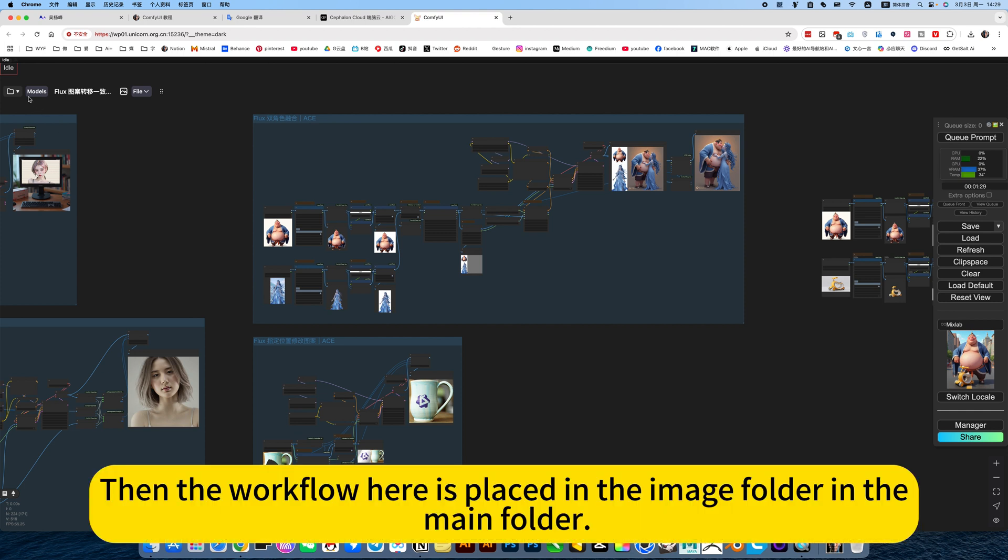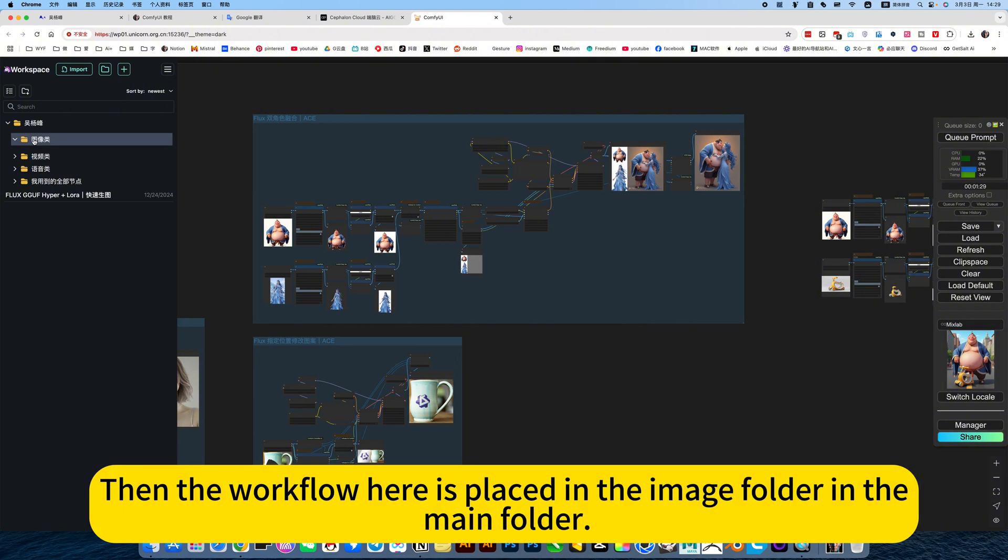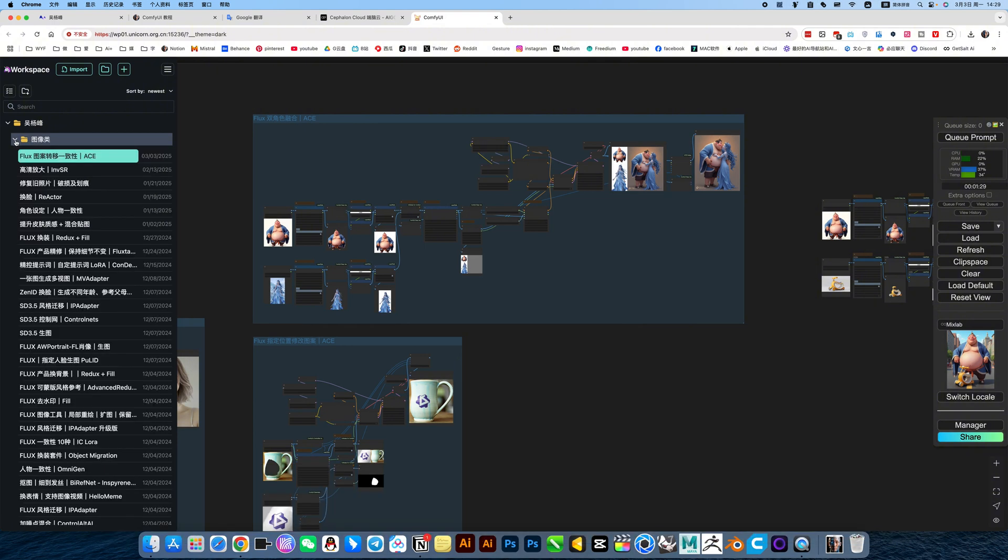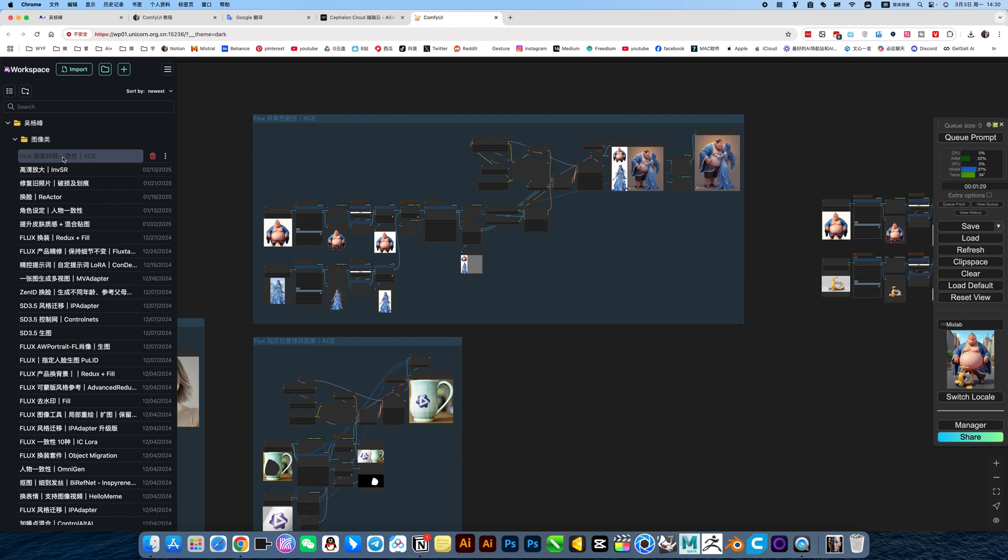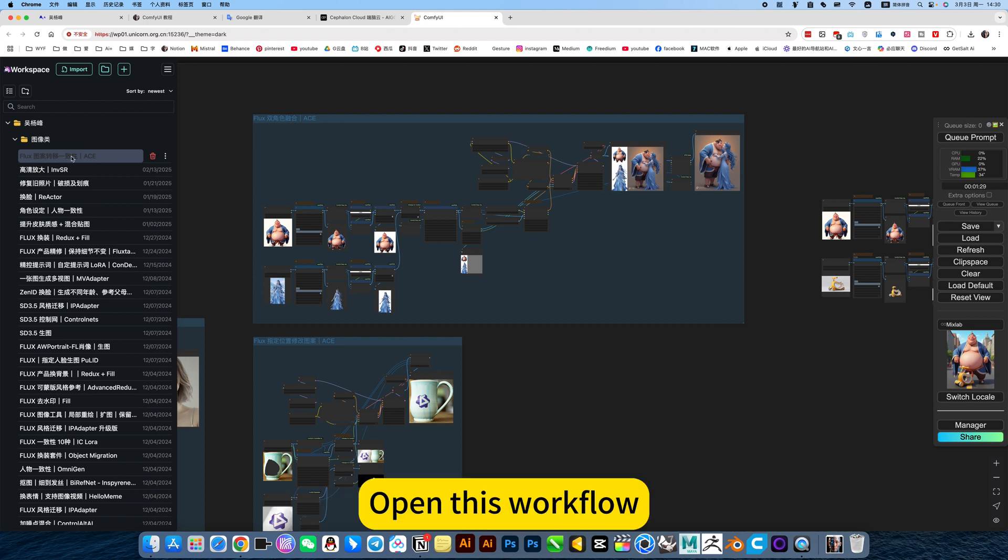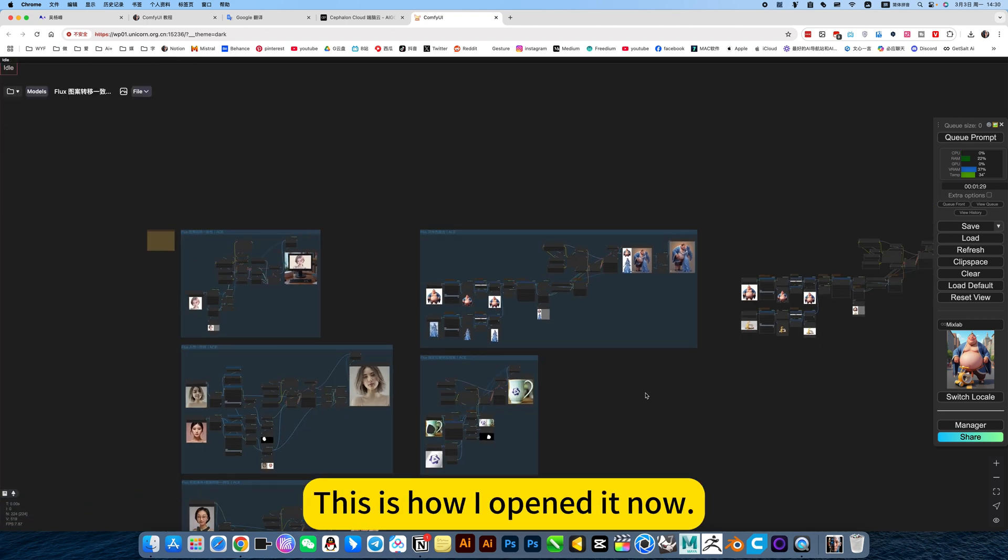Then the workflow here is placed in the image folder in the main folder. This is plus plus flux pattern transfer consistency. Open this workflow. This is how I opened it now.